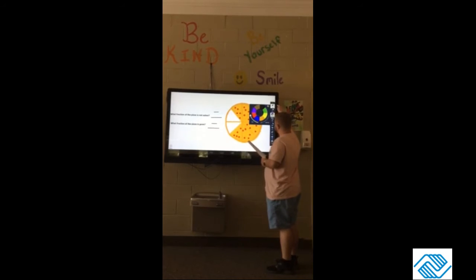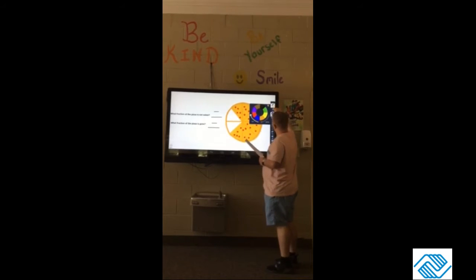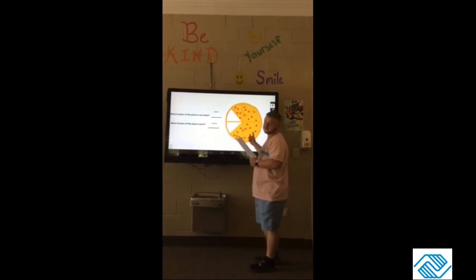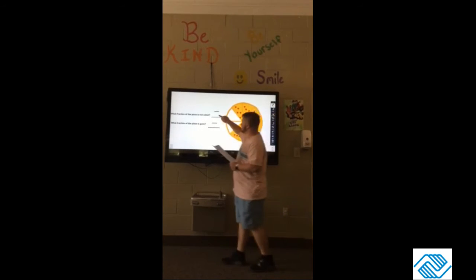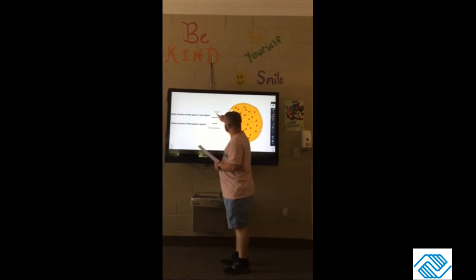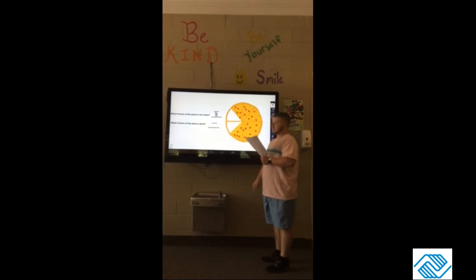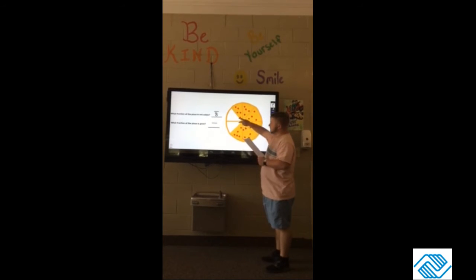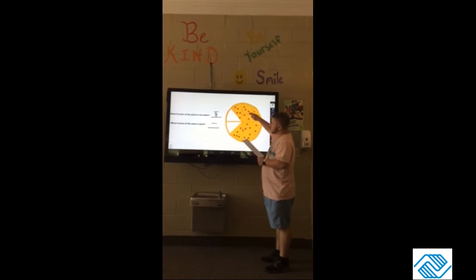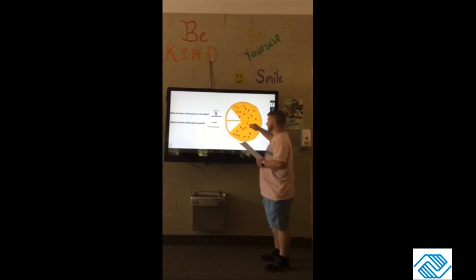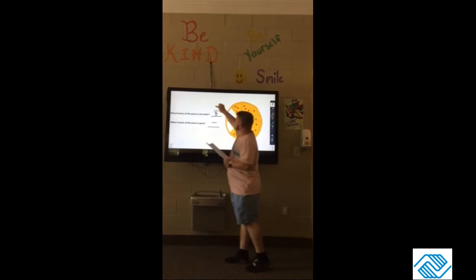So what fraction of pizza has been eaten — that's how many is gone. There are eight pieces total, so eight goes on the bottom. Then there are six pieces that are not eaten, so six goes on the top.